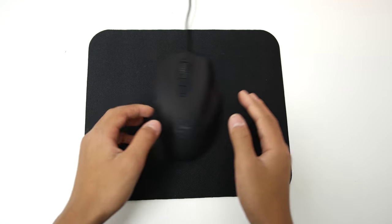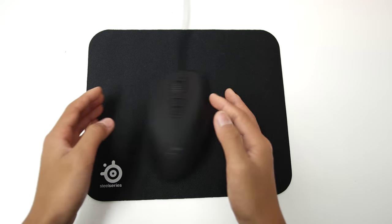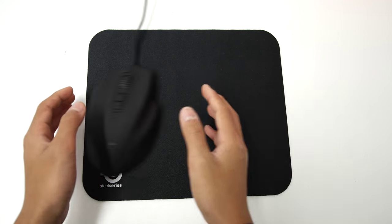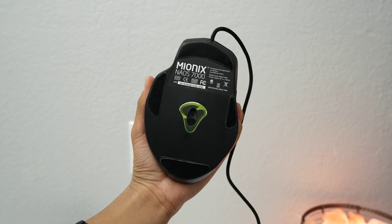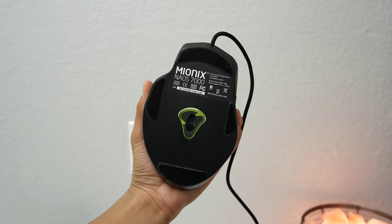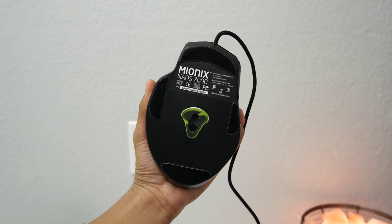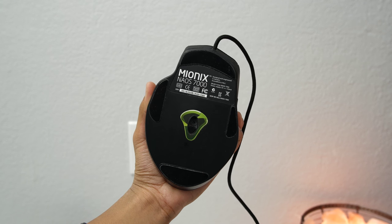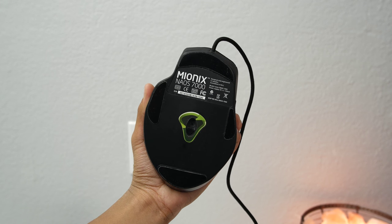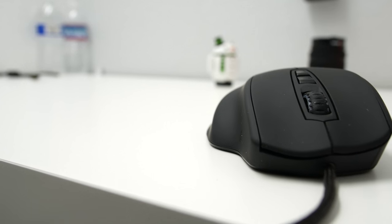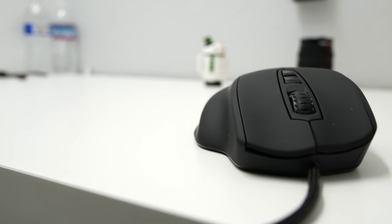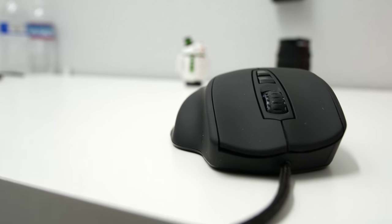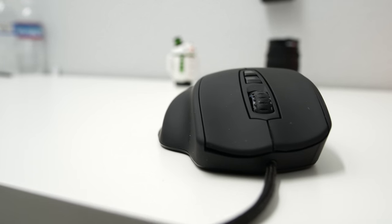On the bottom, we find large Teflon feet that glide very well on my mousepad, but we see the main star of the show, the Avago ADNS 3310 sensor. It's an optical sensor with no noticeable acceleration in my experience and it's super accurate. I had no issues of any kind with tracking or skipping pixels at all.